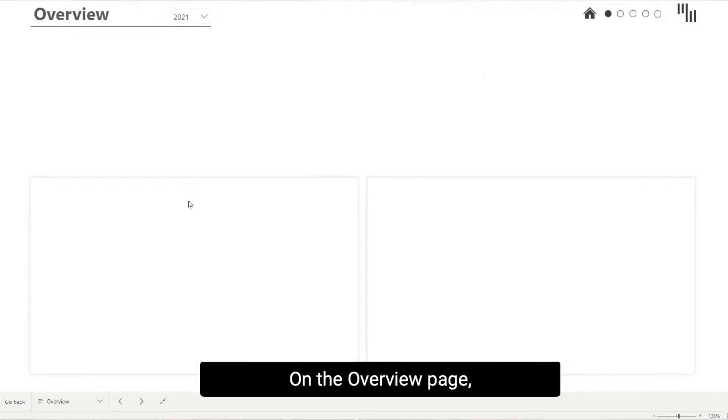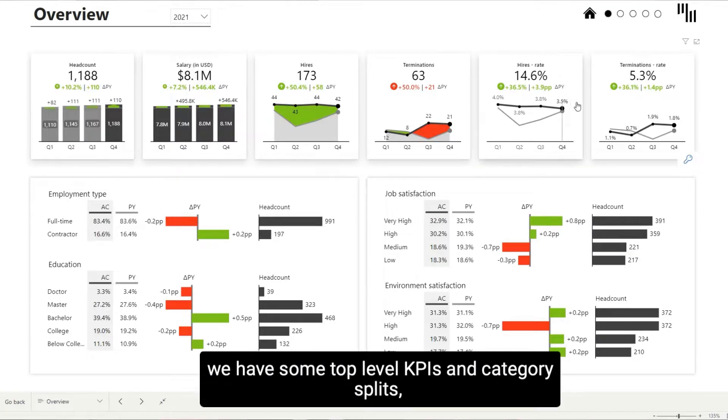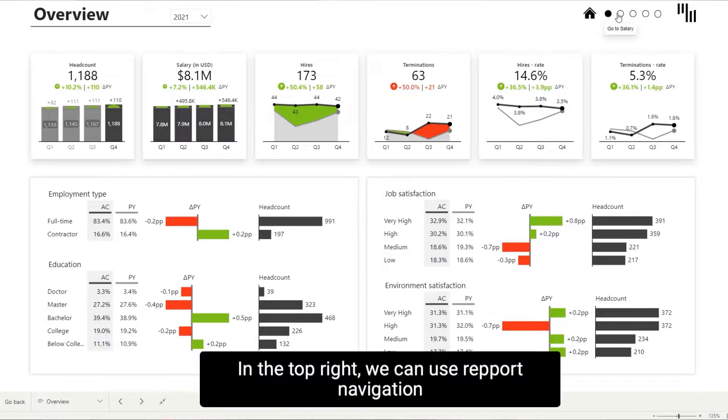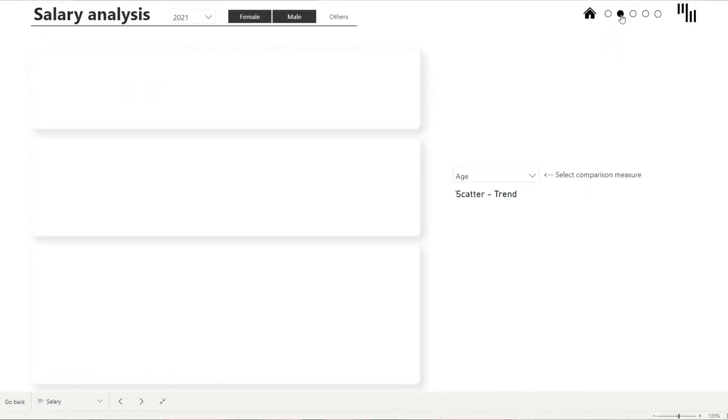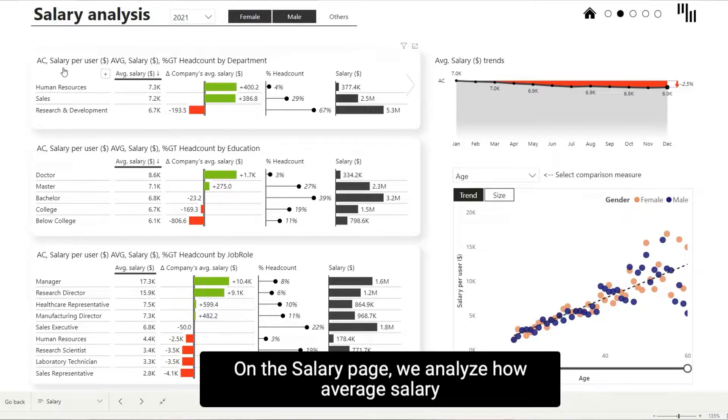On the overview page, we have some top-level KPIs and category splits, including employment type, education and satisfaction. In the top right, you can use report navigation to move on to the next page.